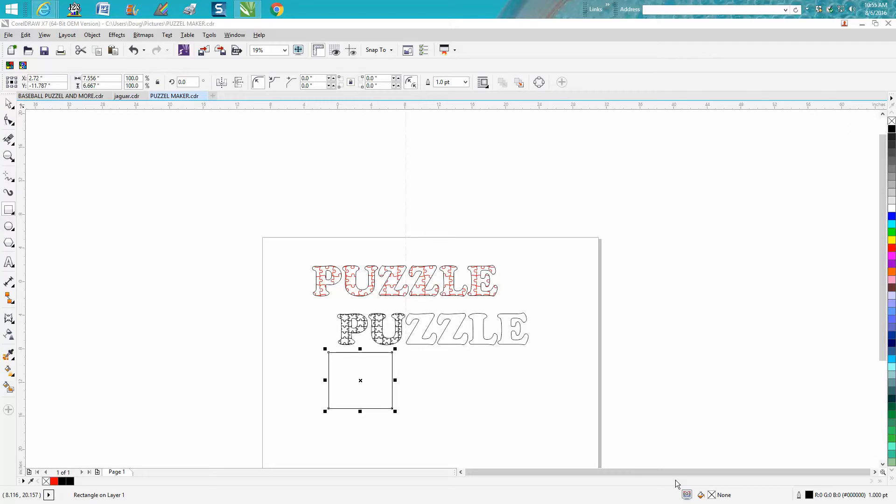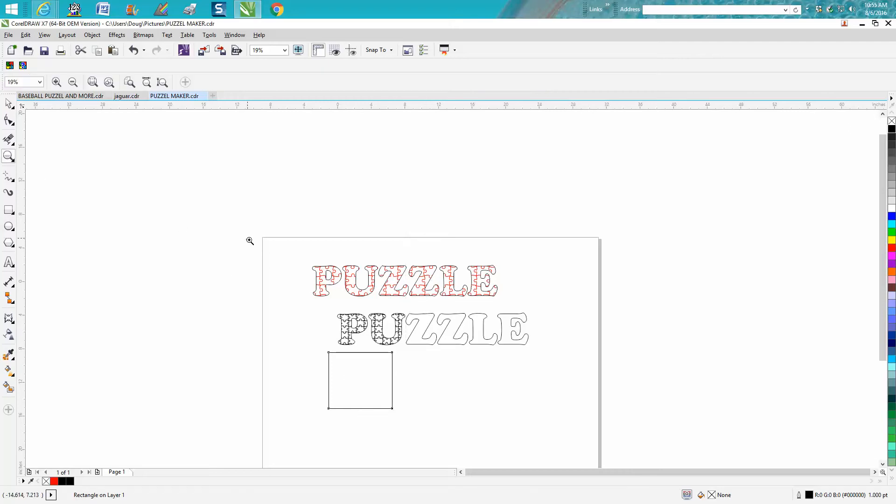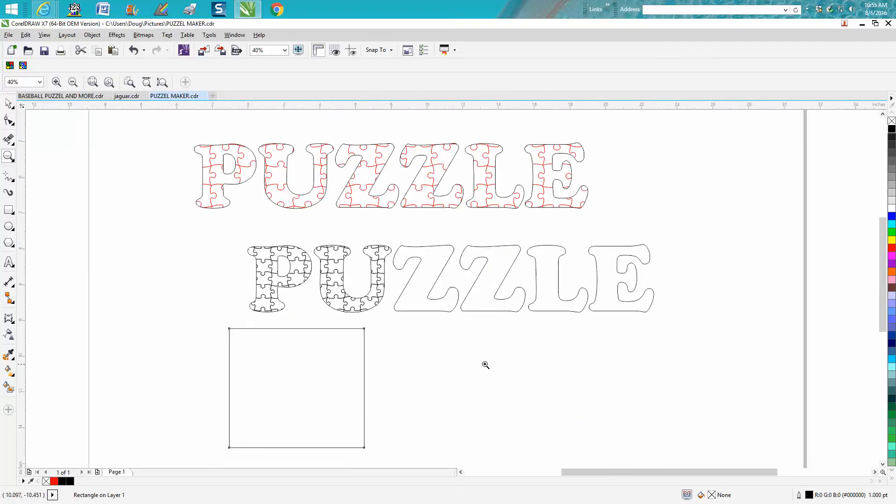Hi, it's me again with CorelDraw Tips and Tricks, and today this is like the third video on these puzzles. But I thought it'd be pretty cool if you were designing something and you just wanted a different font, and you could use it for a kid's name. I just wrote up the word puzzle.